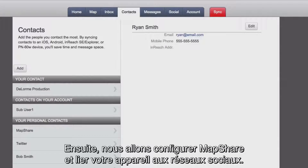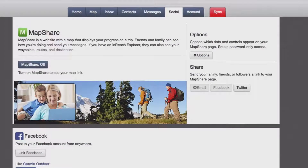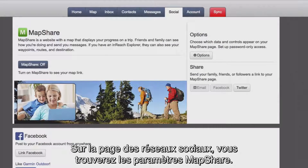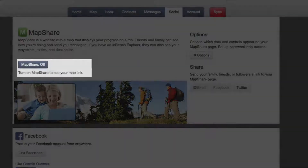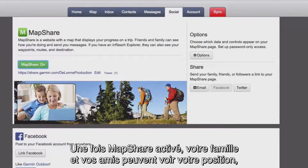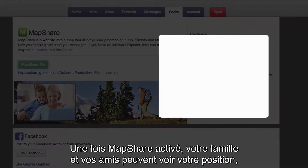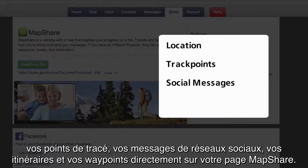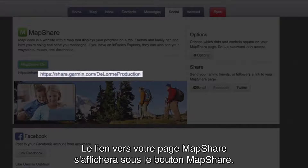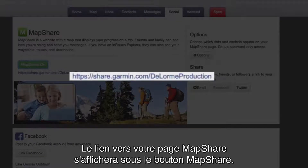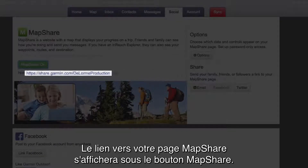Next, we'll set up MapShare and connect to social media. On the social page, you can set up MapShare. When you enable MapShare, your family and friends can view your location, track points, social messages, routes and waypoints on your MapShare page. The link to your MapShare page will appear below the MapShare button.